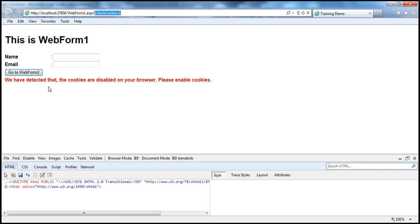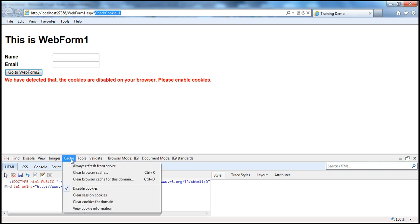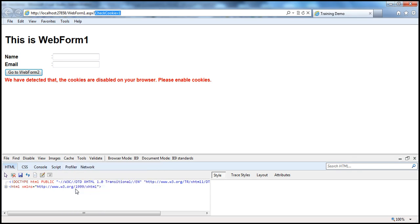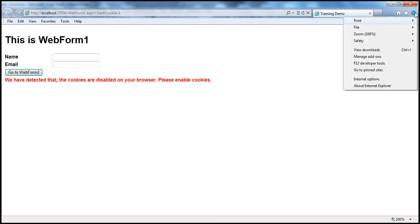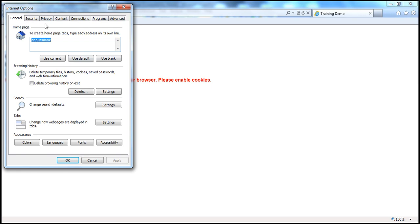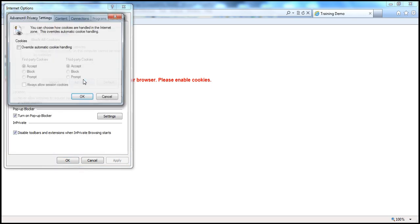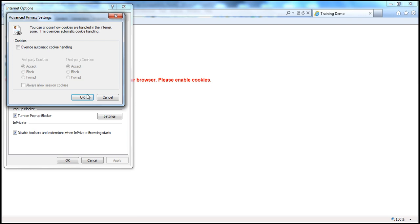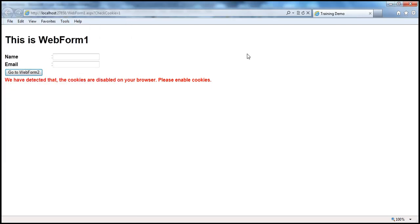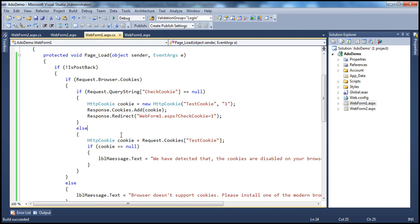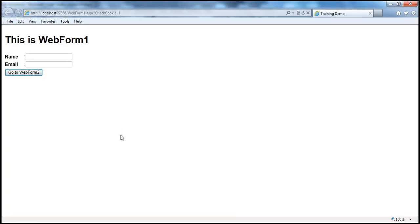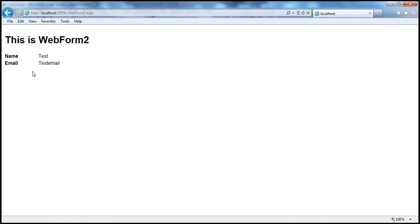We have detected that cookies are disabled on your browser. Now let's enable cookies back. I go to Internet Options, Privacy, Advanced — that's unchecked, which means cookies are enabled. I click OK, close everything, and run the application once again. With cookies enabled back on my client computer, I type in "test" and "test email" and the cookie works as expected.